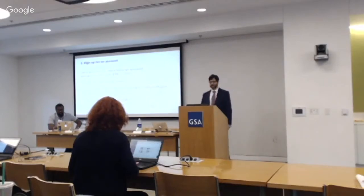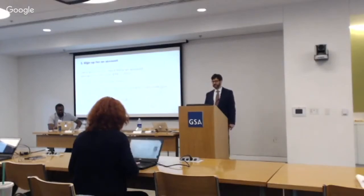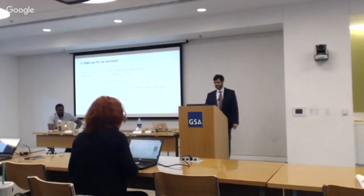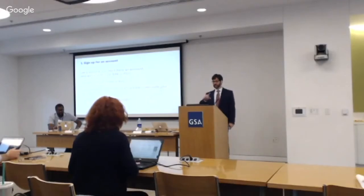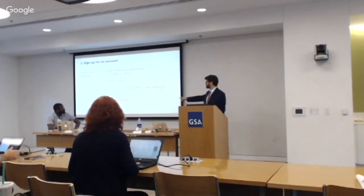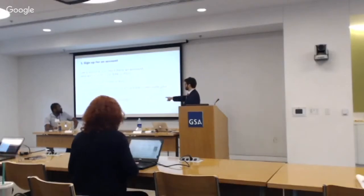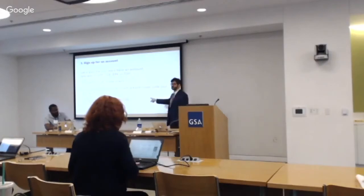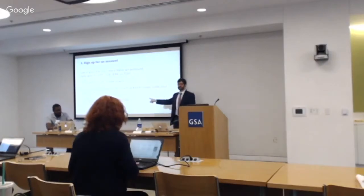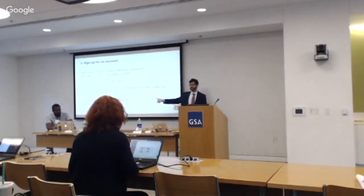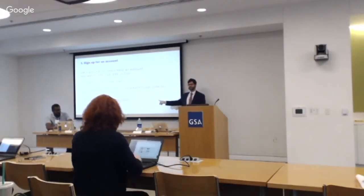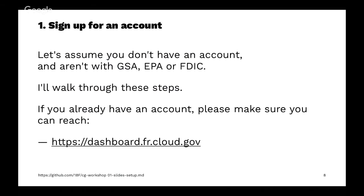This assumes you don't already have an account with the GSA, EPA, or the FDIC. If you already have an account, make sure you can go to dashboard.fr.cloud.gov and your login still works. If you're having a problem with your login, operators are standing by to help you.